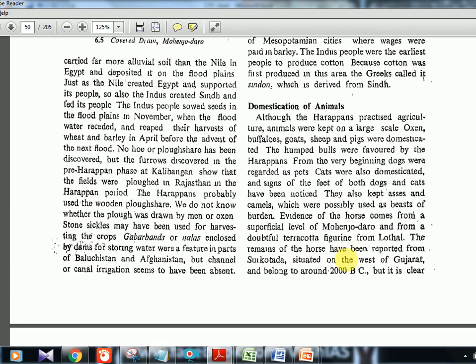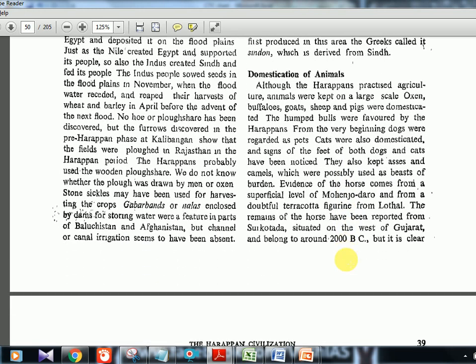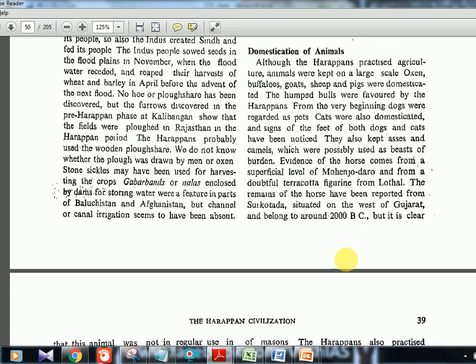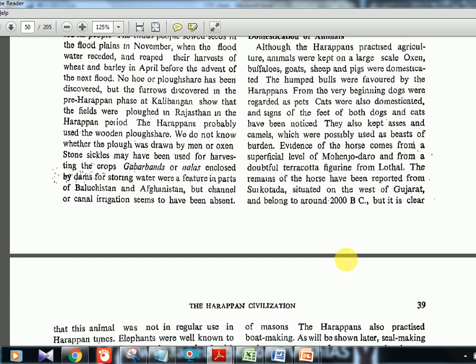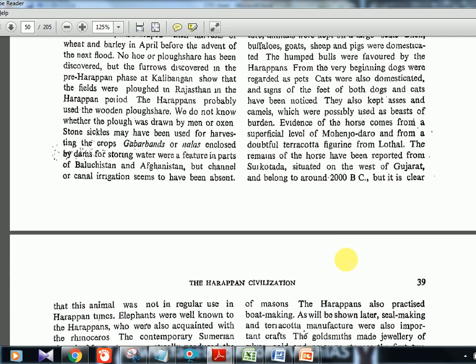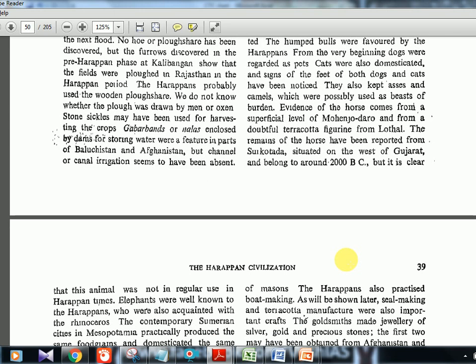Regarding domestication of animals: dogs, cats — their footprints have been discovered — goats, sheep, and buffalo were all there. Evidence of horse comes from a superficial level of Mohenjo-Daro and from a doubtful terracotta figurine from Lothal. Remains of the horse have been reported from Surkotada. Reading this, UPSC students will obviously feel that horses were at least known to these people — and that is exactly what UPSC framed the question around.